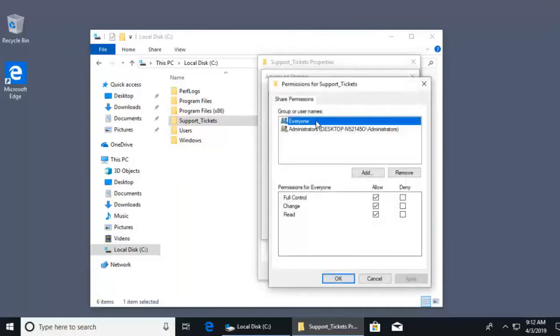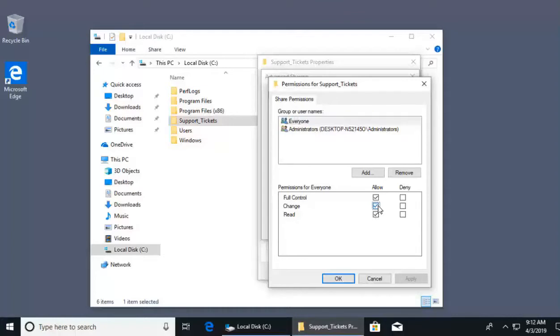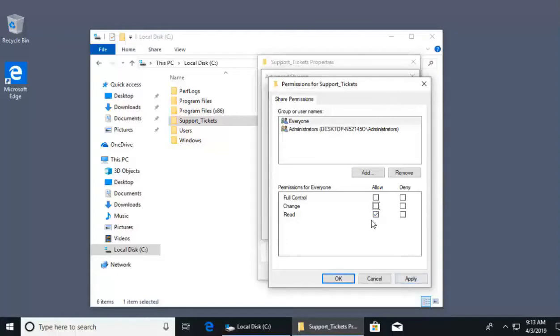Inside of permissions, what we'll see here is there is the user account of everyone where anyone can access regardless of their account. Down below, we have permissions that we can change. I only want them to be able to read. I don't want to give full control where they can set permissions themselves. I don't want to give change where they can delete or add files or change the data. I just want them to have the access to read. With that selected, I can go ahead and click apply and the changes would take effect.